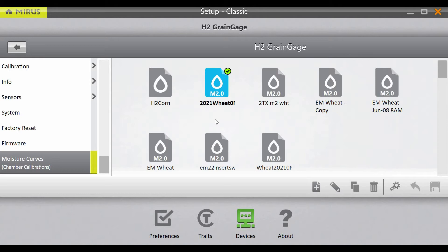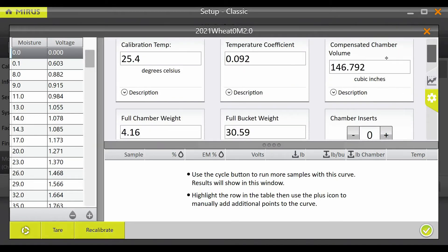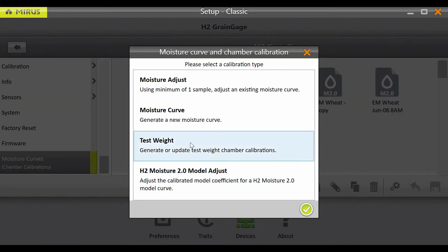If you are unsure about your test weight volume calibration, perform a test weight recalibration. To do this, select the calibration you would like to edit and select the pencil icon. From here, tap the gear icon and ensure that the insert count reflects what is currently in the test weight chamber of the H2. Once you have done that, press the recalibrate button in the bottom left corner of the screen.